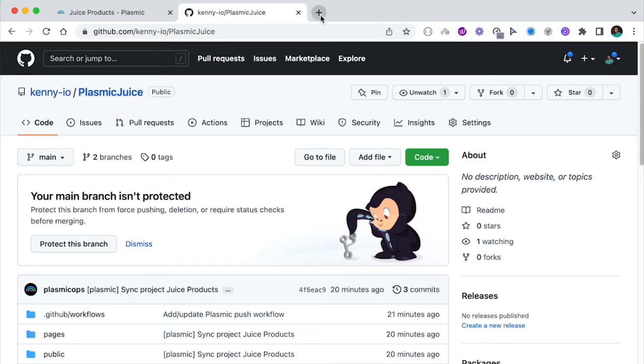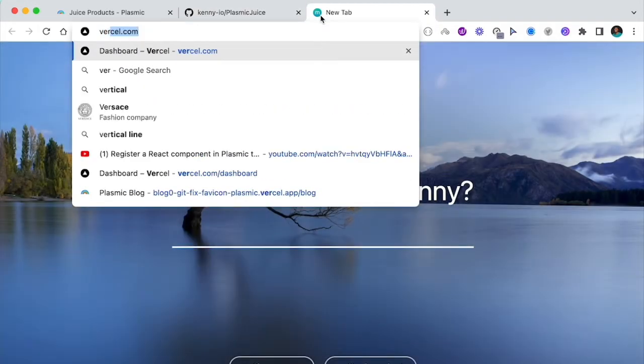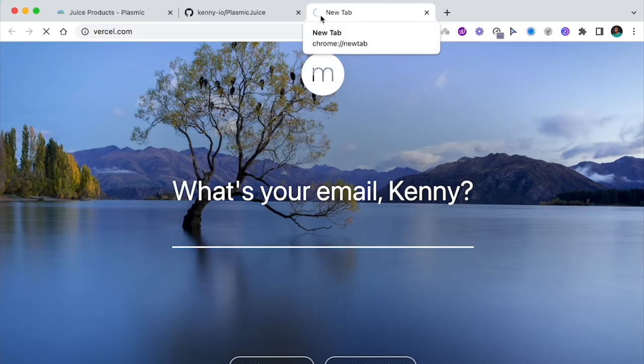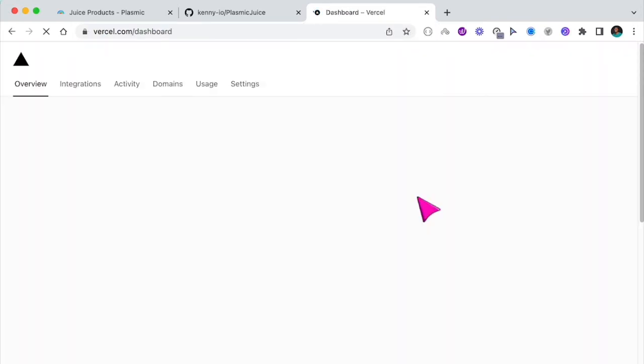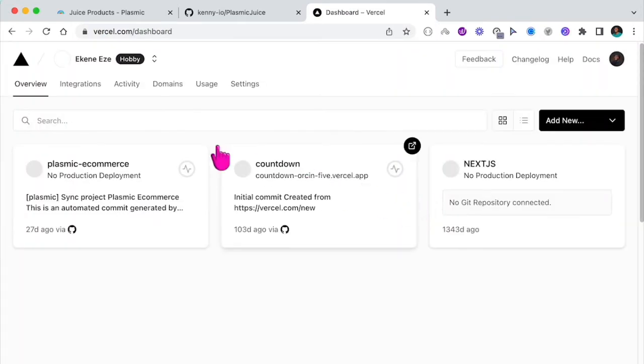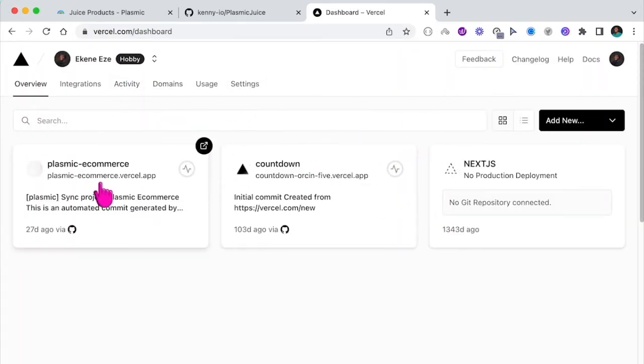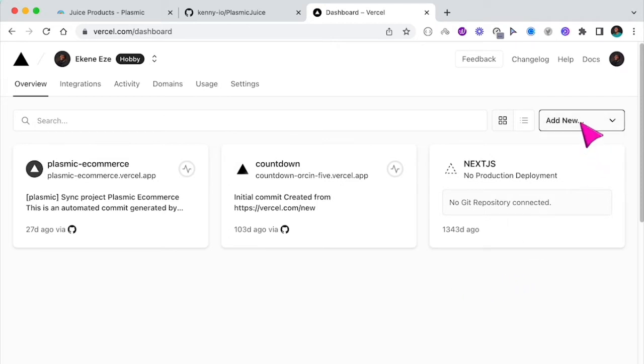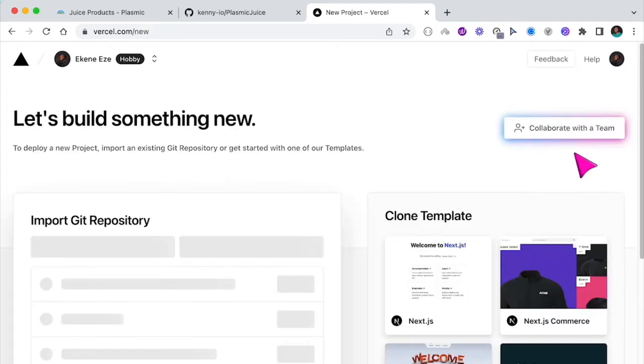So first of all, let's go to Vercel.com and here, because I'm already logged in, I get access to my dashboard. So if I want to deploy a new project, I will click on add new, add new project